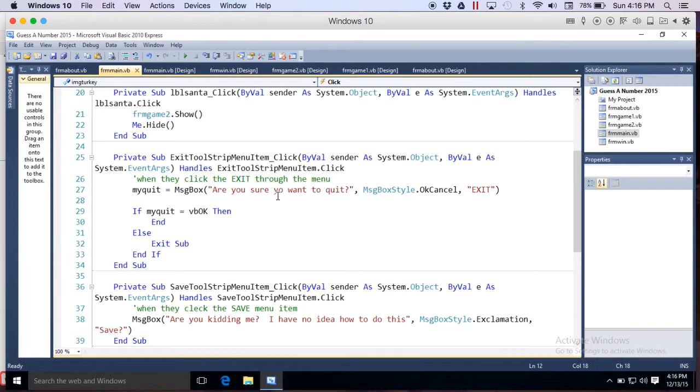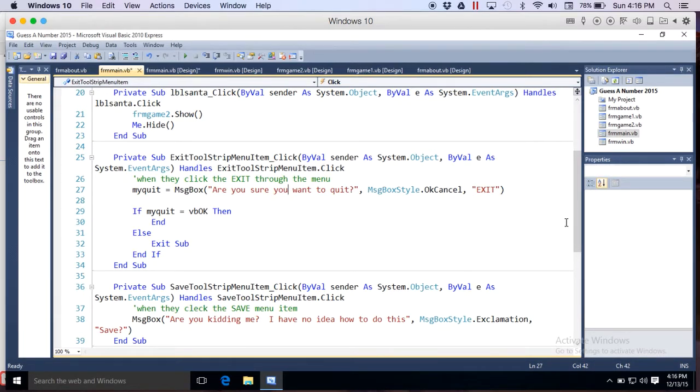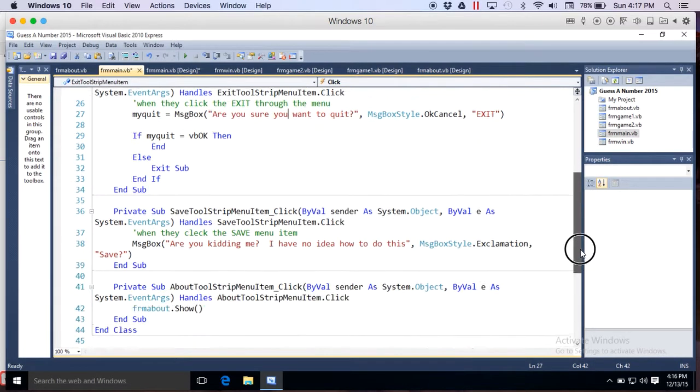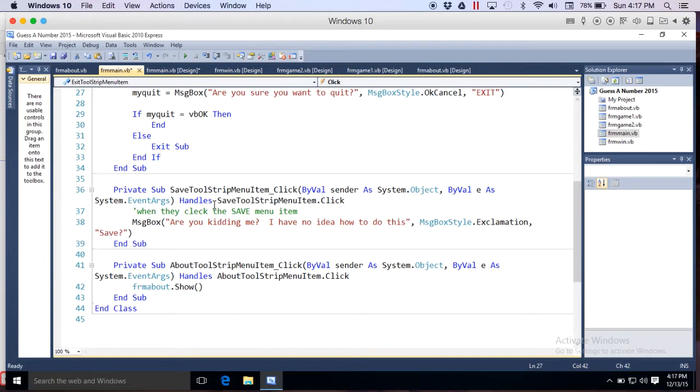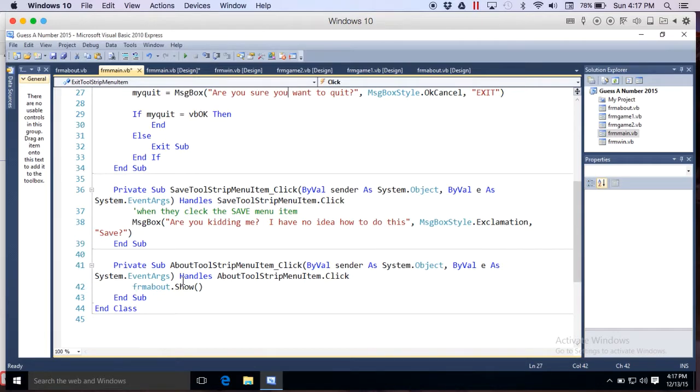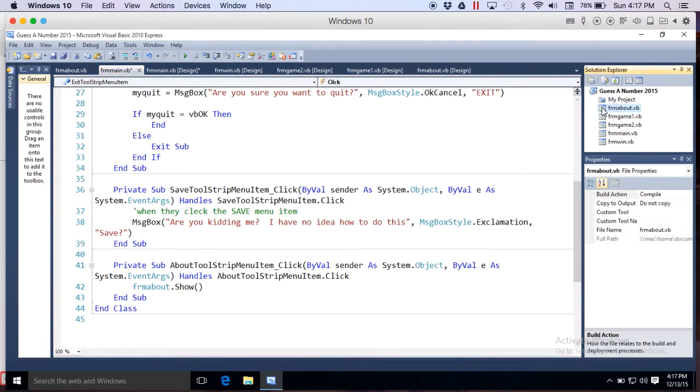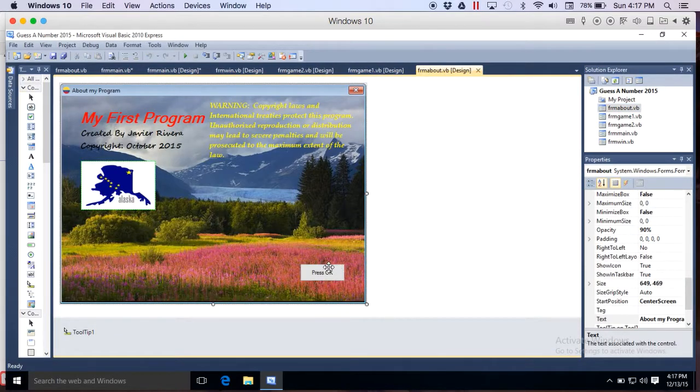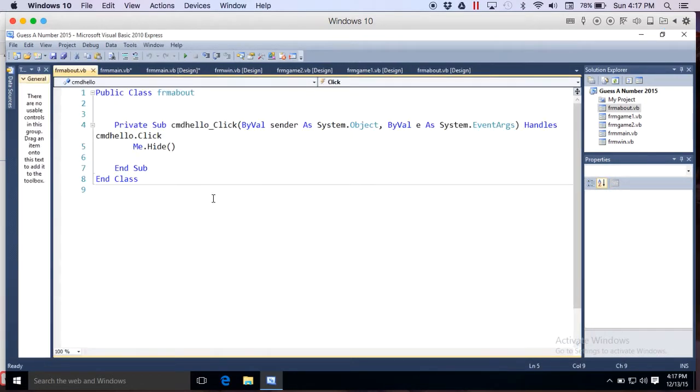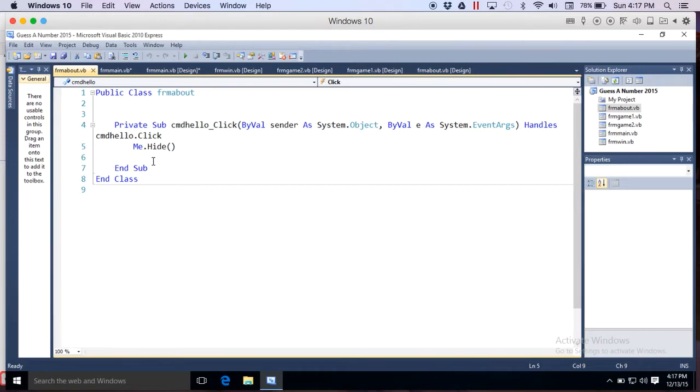Then the exit, copy and paste, are you sure you want to quit. Copy and paste the save from menu, and the about form, FormAbout.Show. Really, the about requires a little bit of tweaking. I just make Me.Hide because you could be going to that about from various forms, so you don't know what form the user's on, so I simply say Me.Hide.